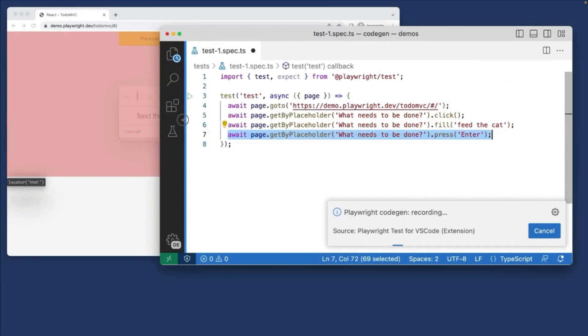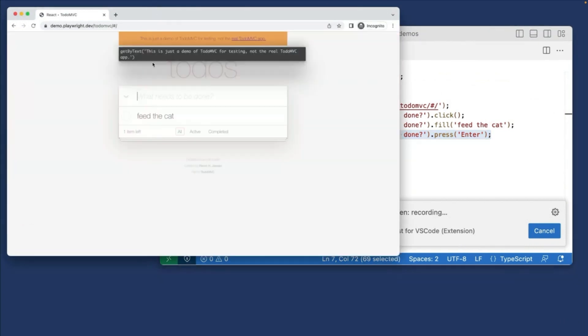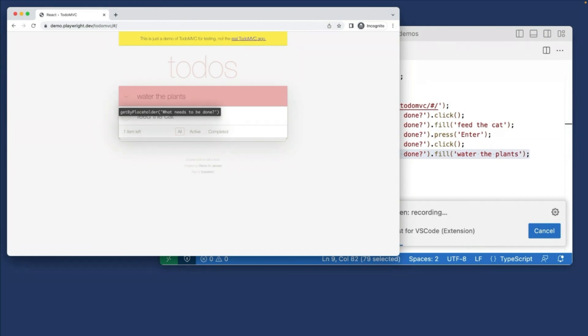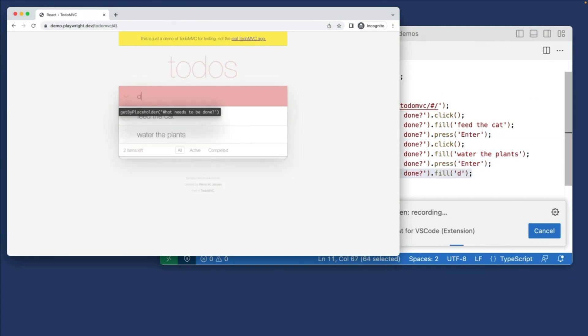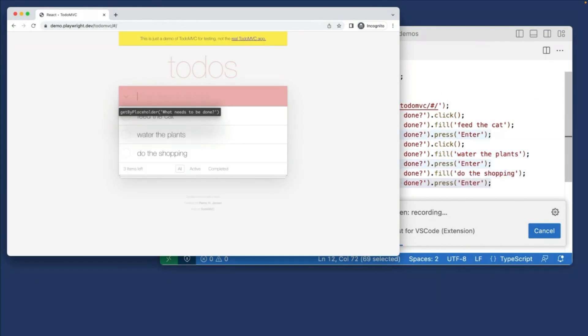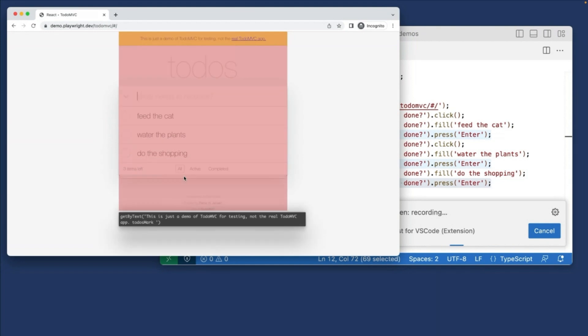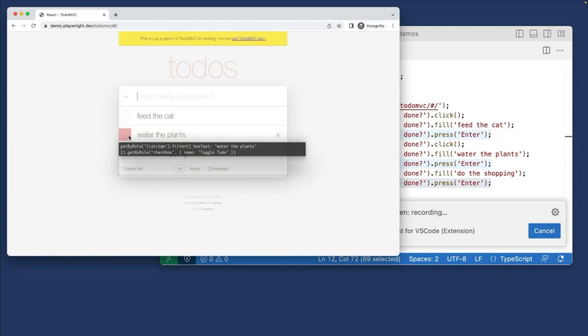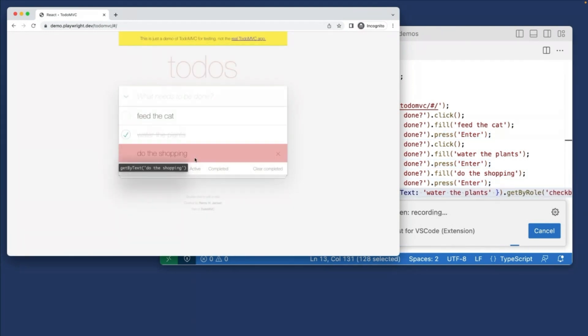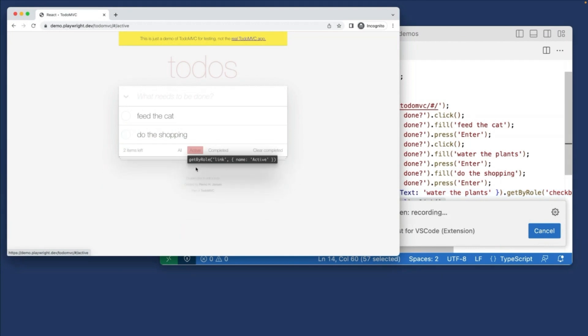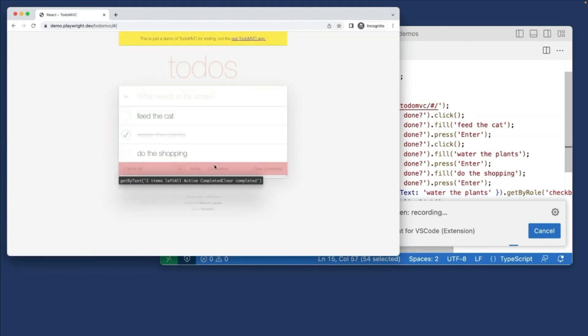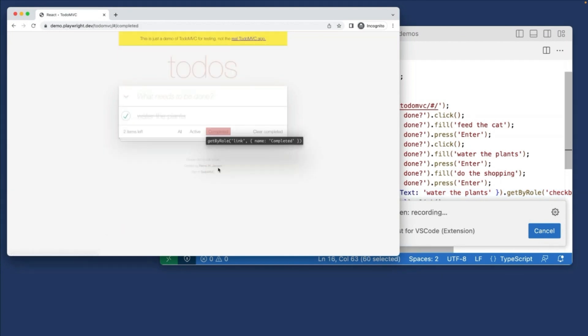So I can continue then to write my tests literally by just clicking in the browser window, using actions, filling out, let's water the plants. We'll press Enter, and you can see that press Enter is done. Let's do the shopping, press Enter. And now we can click on the active, we can water the plants, we've done that job. And then we can say active, how many in the active? And then all, let's click on the completed. And we can clear the completed as well.